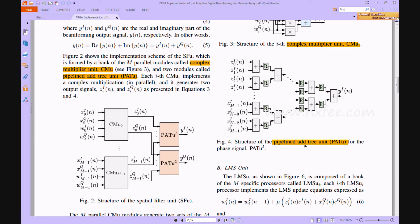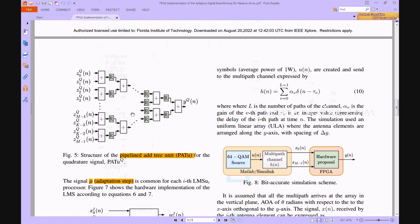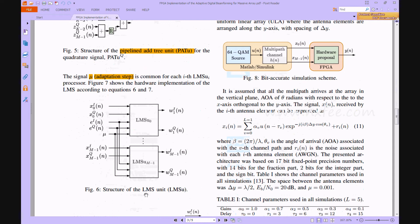Figure 4 shows the PAT (Pipeline Adder Tree) unit. After the CMU stage, all the output bits — the Z0 signals — are added into the PAT for both the real and imaginary parts. The resulting Y output is then taken from this stage. Following this, the LMS architecture is used to generate the weights.